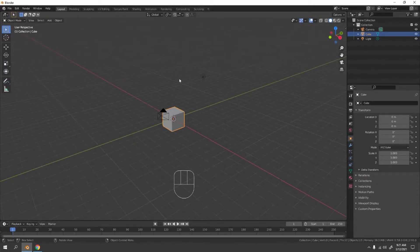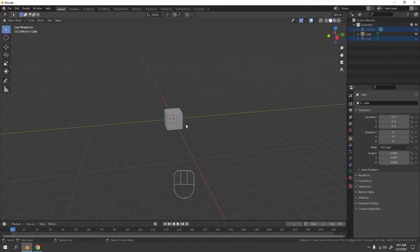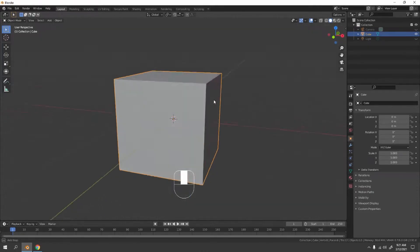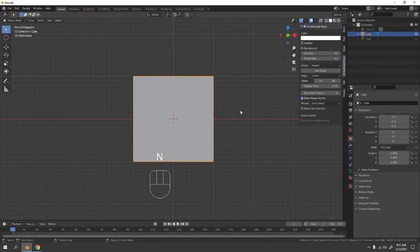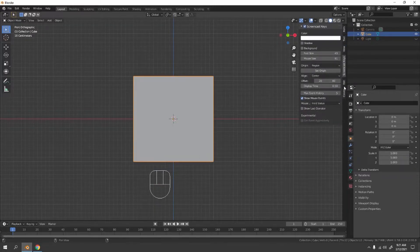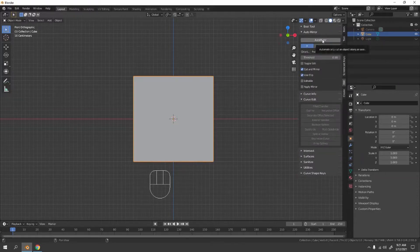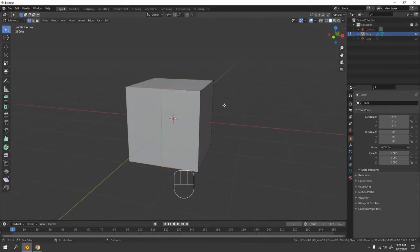Let's hide the camera and the light — press H to hide, or you can just delete them. Select the default cube, press 1 for front view. Go to edit mode and enable the Mirror add-on. If you don't have it, enable it in add-ons. Press N and you can see it mirrored nicely.